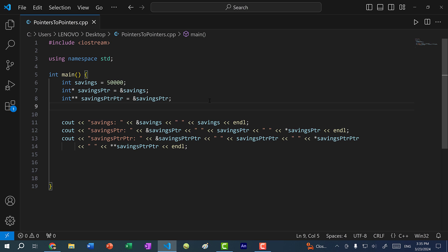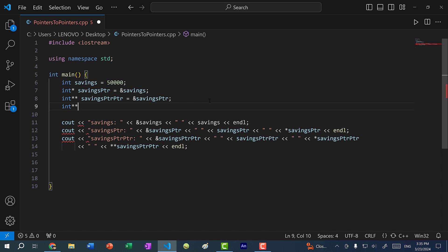Another thing you can do is have a pointer to a pointer to a pointer of an integer — you can add as many pointers as you want — but this would overcomplicate your code and is very unnecessary. The most you'll probably see is a double pointer, and that is because we use a pointer to dynamically allocate an array on the heap. But if we have a double pointer, then we can dynamically allocate a 2D array or a matrix on the heap. Aside from those use cases, there aren't many use cases for double pointers in C++. In C there might be more use cases because there are no vectors or strings, and you cannot pass by reference in functions in C.